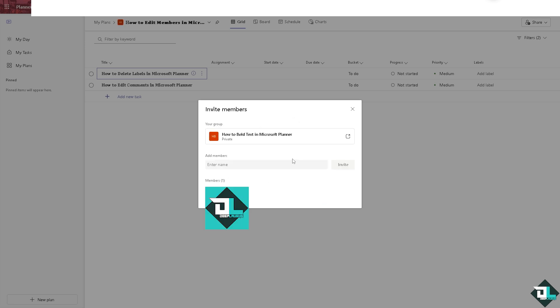Once your plan has been added to the group, if you want to add members, just put in their information. You can also remove members from the Microsoft Planner group.